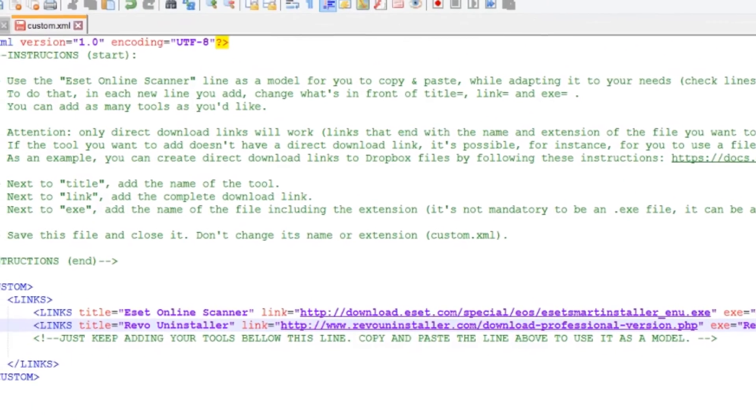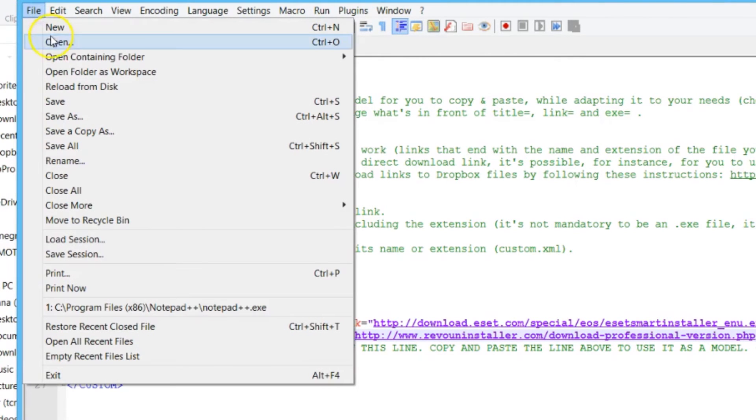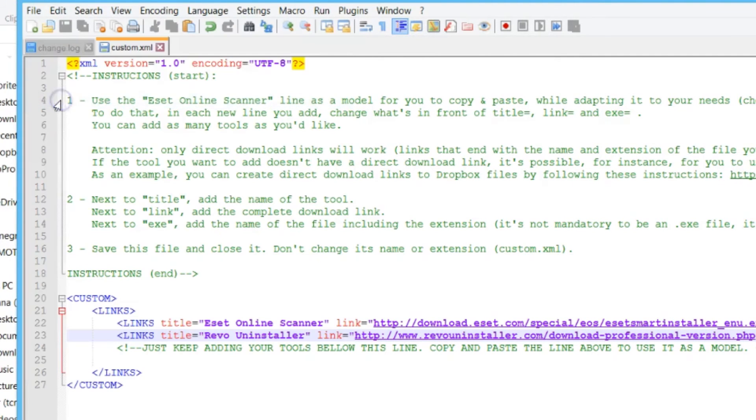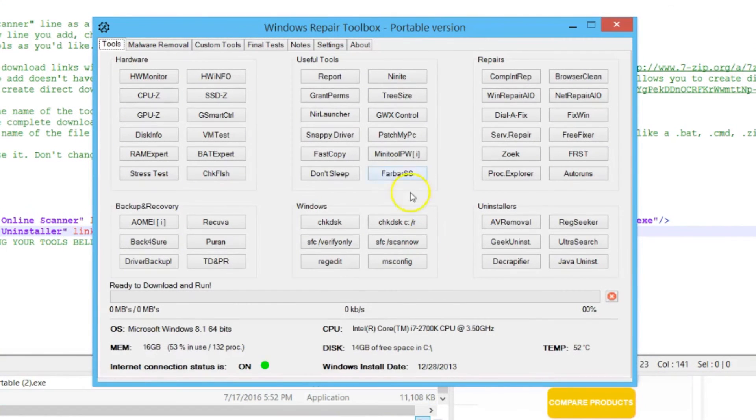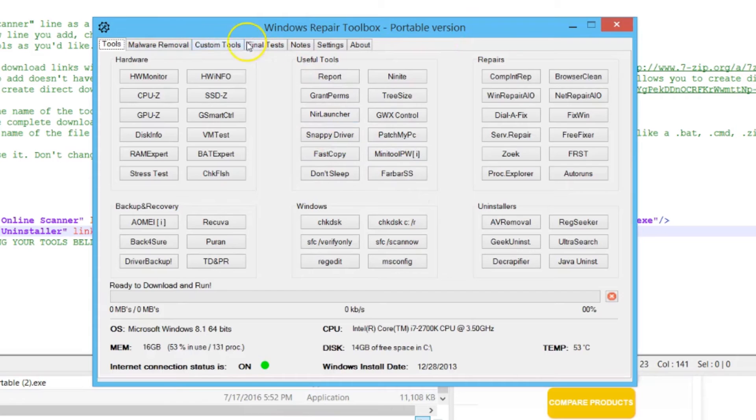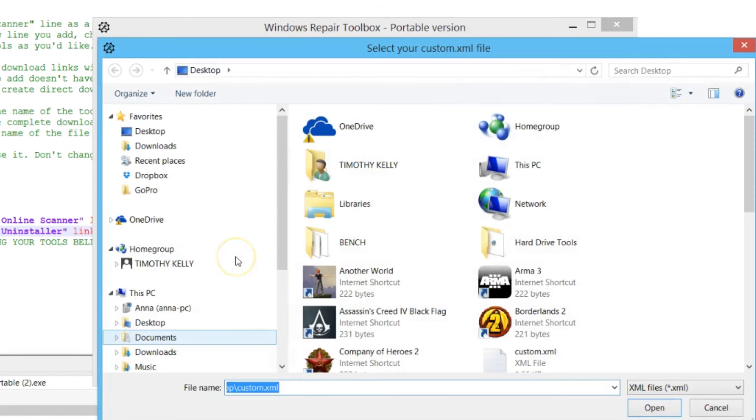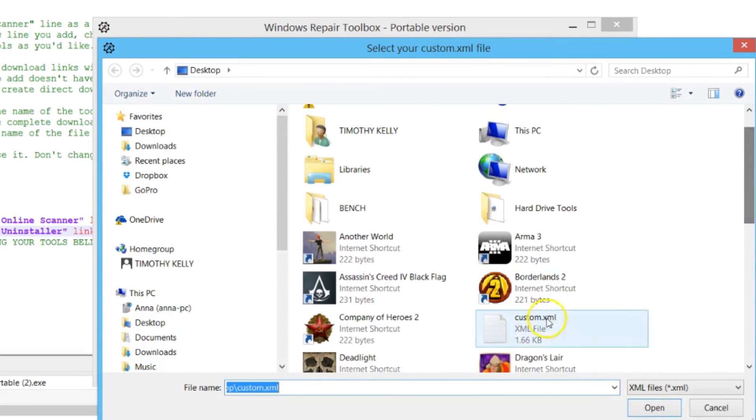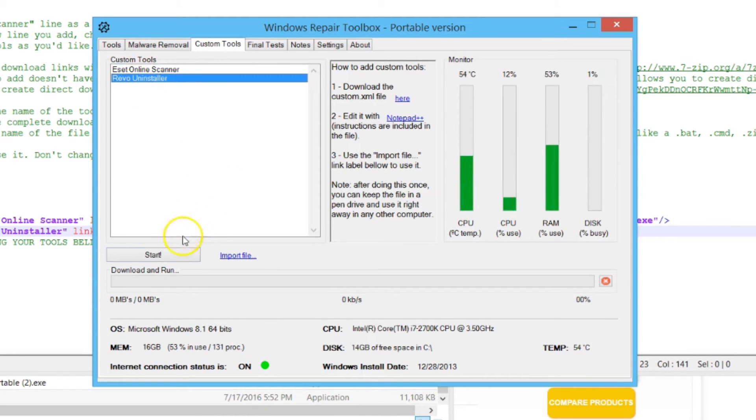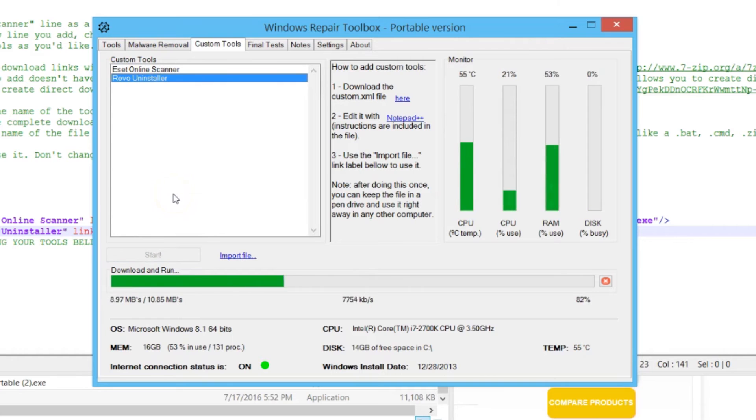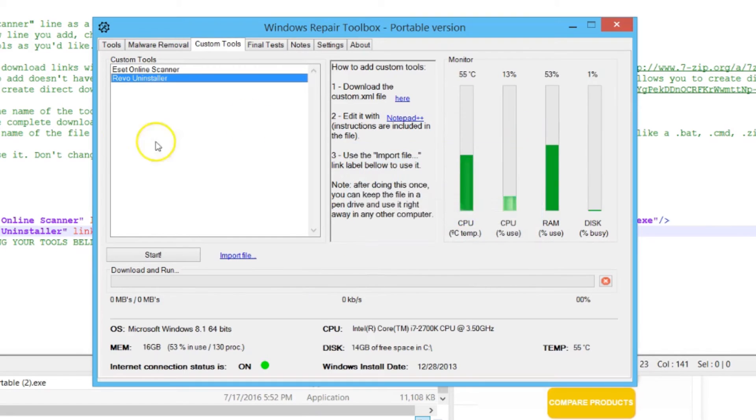Let's see how that turned out. We'll go to File and Save. Now let's go back to our Windows Repair Toolbox, go to Custom Tools, and do Import. We'll select our custom XML, hit Open. There's Revo Uninstaller there. Once we hit Revo, we hit Start. It downloads it from the website and now it wants to install. We know that works.